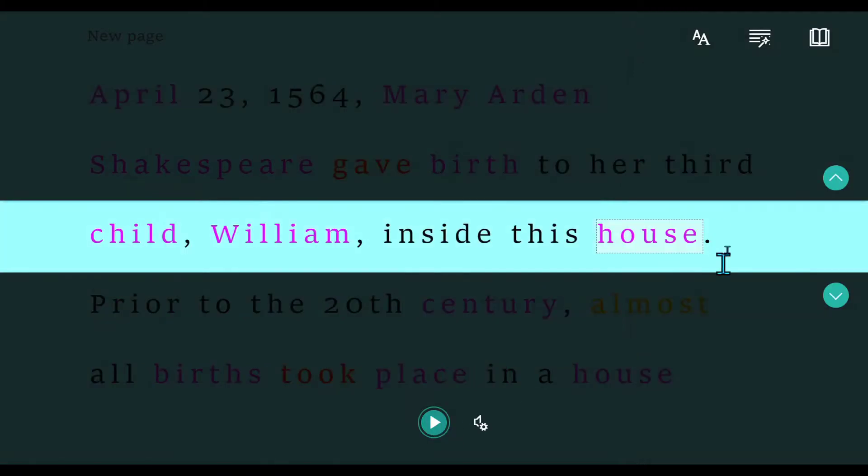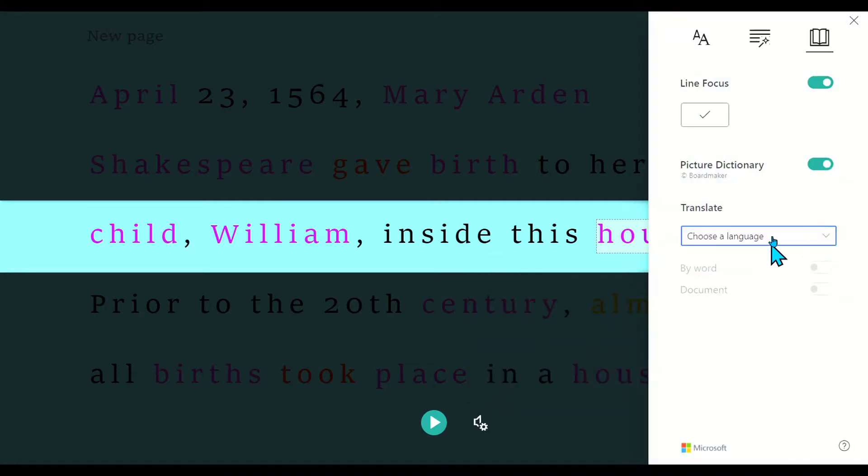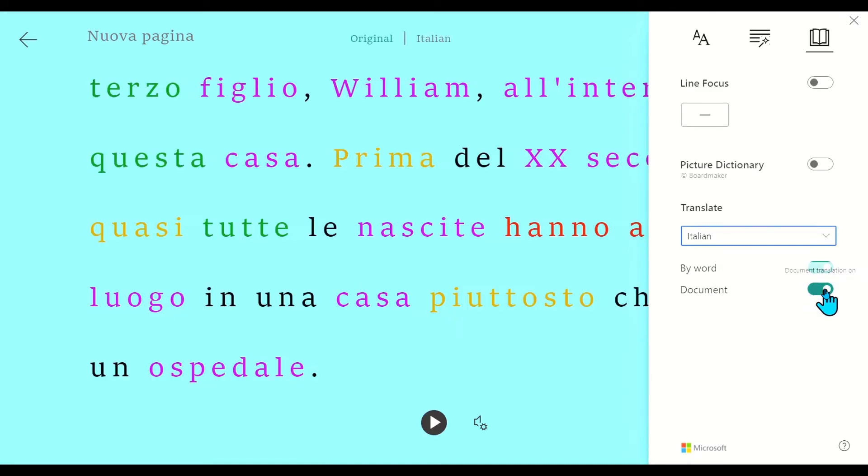I have a picture dictionary. I have the word here. If I click on it, house, I've got this picture dictionary that's going to show me a house image. This is great for language learners. I can turn that on or off, same with line focus. I can also choose to change the language. I could choose to change the entire document to be in Italian and two things are going to happen.